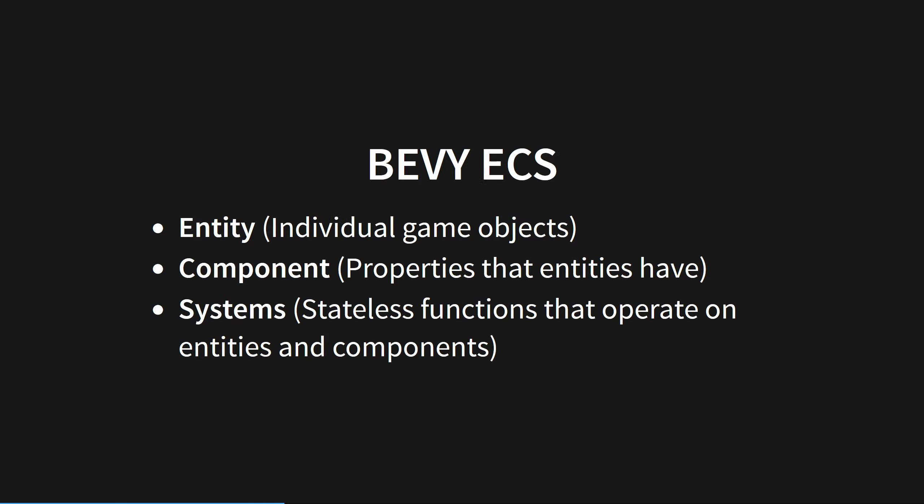Let's talk about how Bevy actually works. Unlike other engines that use object-oriented designs to facilitate game behavior, Bevy makes use of an entity component system model, or ECS. This is a super fast way of storing the kind of unstructured data that lives in a game.